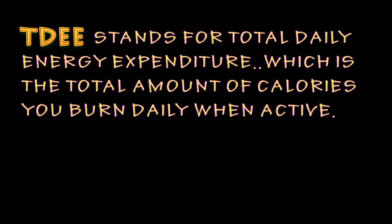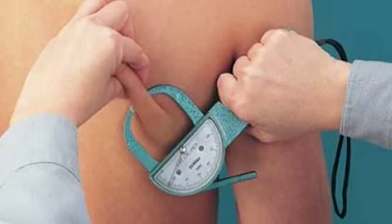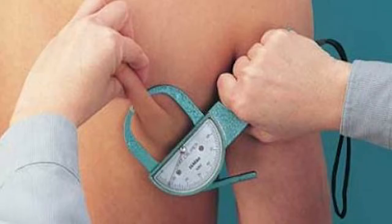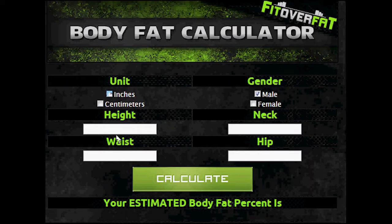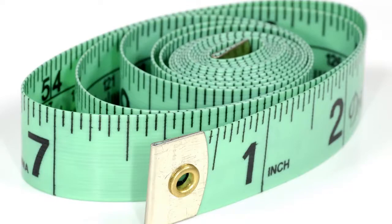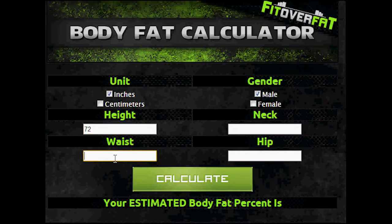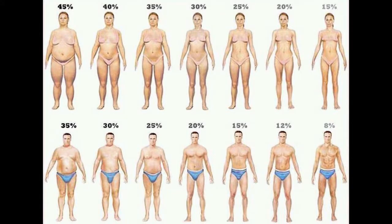To figure out your TDEE, you'll first need to determine your body fat percentage. To calculate your body fat, you have a few options. Your best option is to get a seven-site skinfold test, which you can get done at most gyms. Your second option is to click the first link below in the description and enter your measurements — you'll need a tape measure. If you're too lazy to do either, you can guesstimate your body fat by looking at the provided pictures and picking the percentage that looks closest to you.